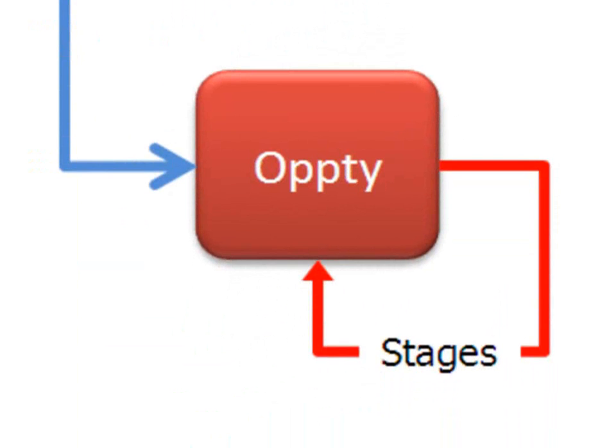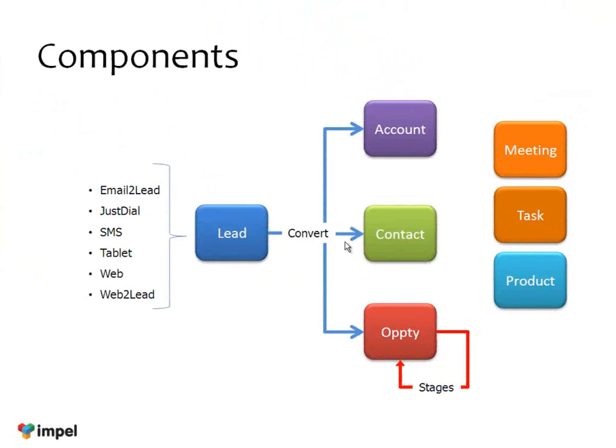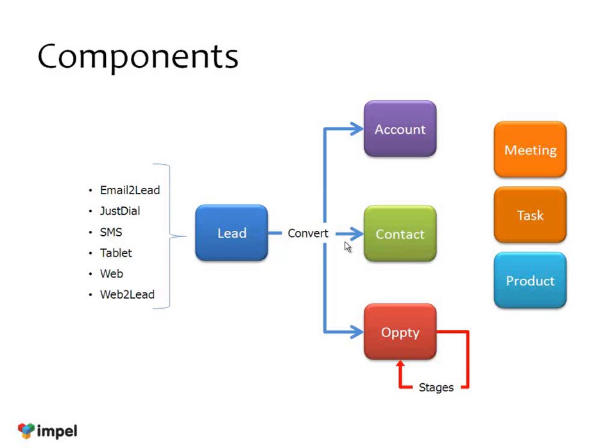Now, in a business to consumer situation, the account may be irrelevant, may not be used. That's okay in Impel, because Impel is very good for B2C too, for getting just their leads directly into Impel, which come in as leads and get converted into contacts and opportunities. So you can do a variety of things.